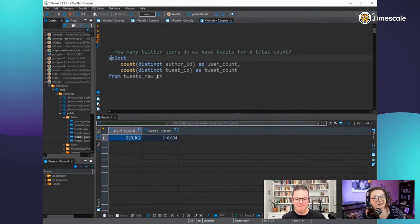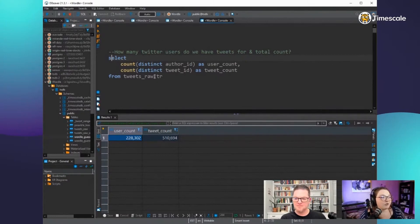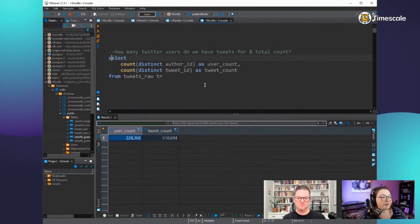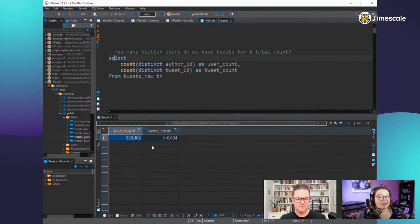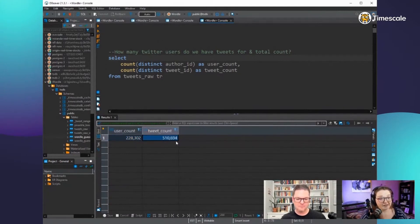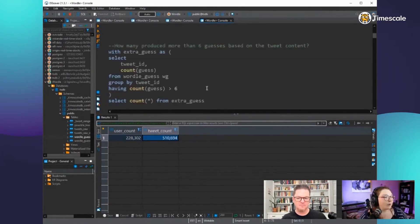One of our initial questions is: how many Twitter users do we have tweets from in total? I do a count on unique author ID and also a count on unique tweet ID - that gives us the number of people we're collecting tweets from and how many tweets they actually made.